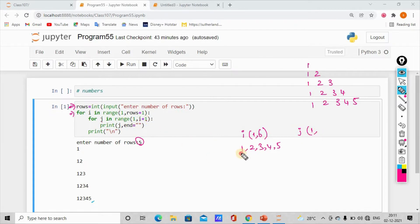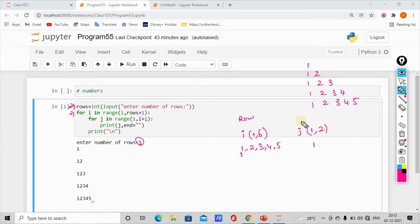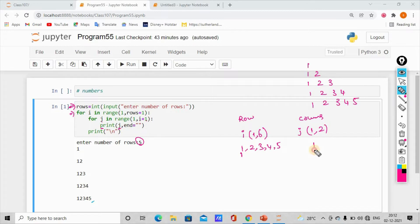The first value is the starting point. So 1 plus 1 is 2, and j gets the values. j denotes the columns, and i denotes the rows. In the print statement, we print j. So when j is 1, we print 1.